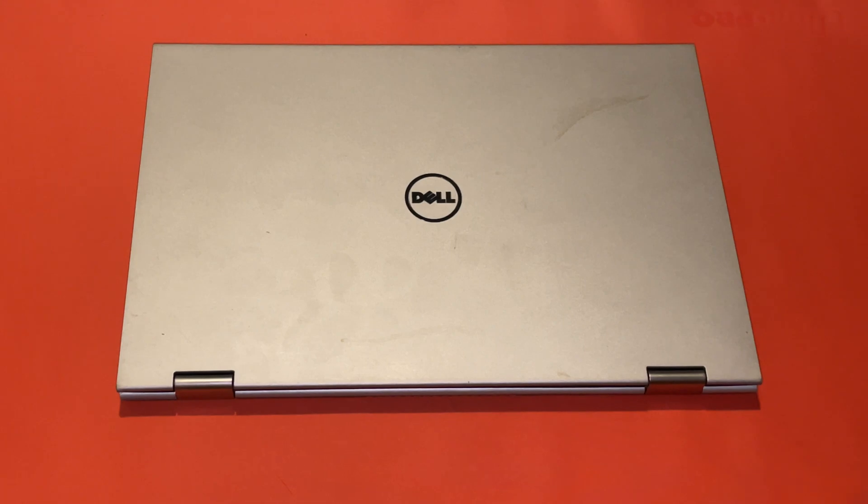Hello, this is the Tachibana Corporation and today we will be replacing the battery on a Latitude 13 laptop.